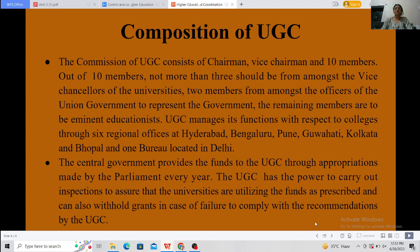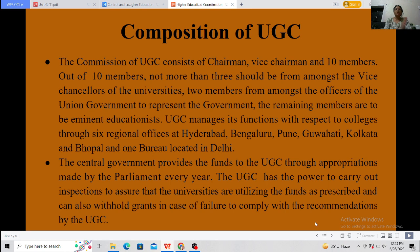The composition of UGC consists of a chairman and 10 members. UGC manages its functions with respect to colleges through six regional offices. The central government provides funds to the UGC through appropriations made by Parliament every year. The UGC has the power to carry out inspections to ensure that universities are utilizing the funds as prescribed, and can also withhold grants in case of failure to comply with the recommendations of the UGC.